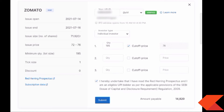The minimum lot quantity is 195 shares. You have to apply at cut-off price. The issue price is ₹72 to ₹76, and the highest price is ₹76. So if you calculate 195 shares multiplied by ₹76, that gives you the total amount you have to pay.